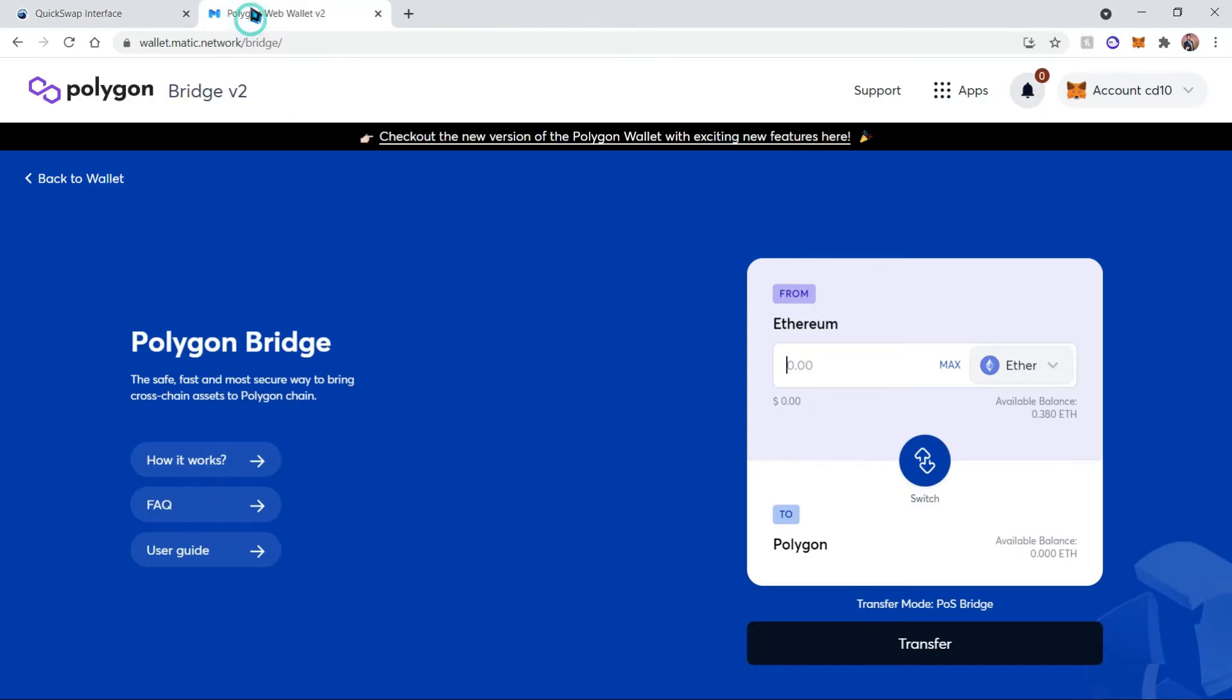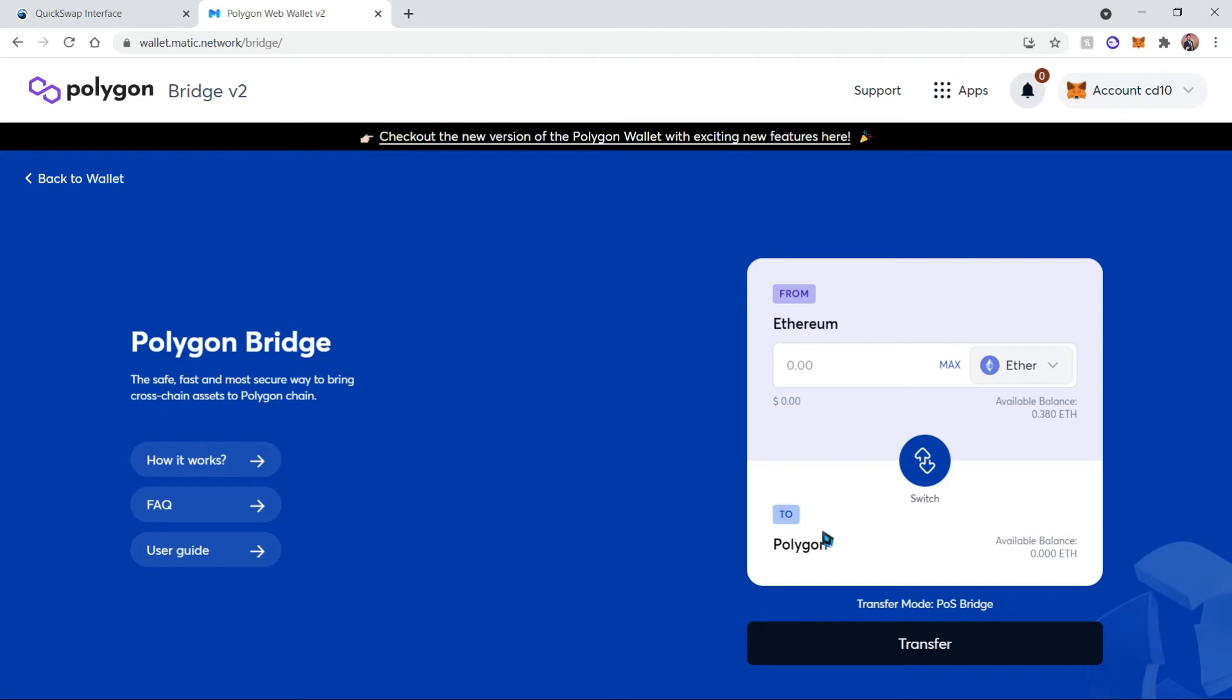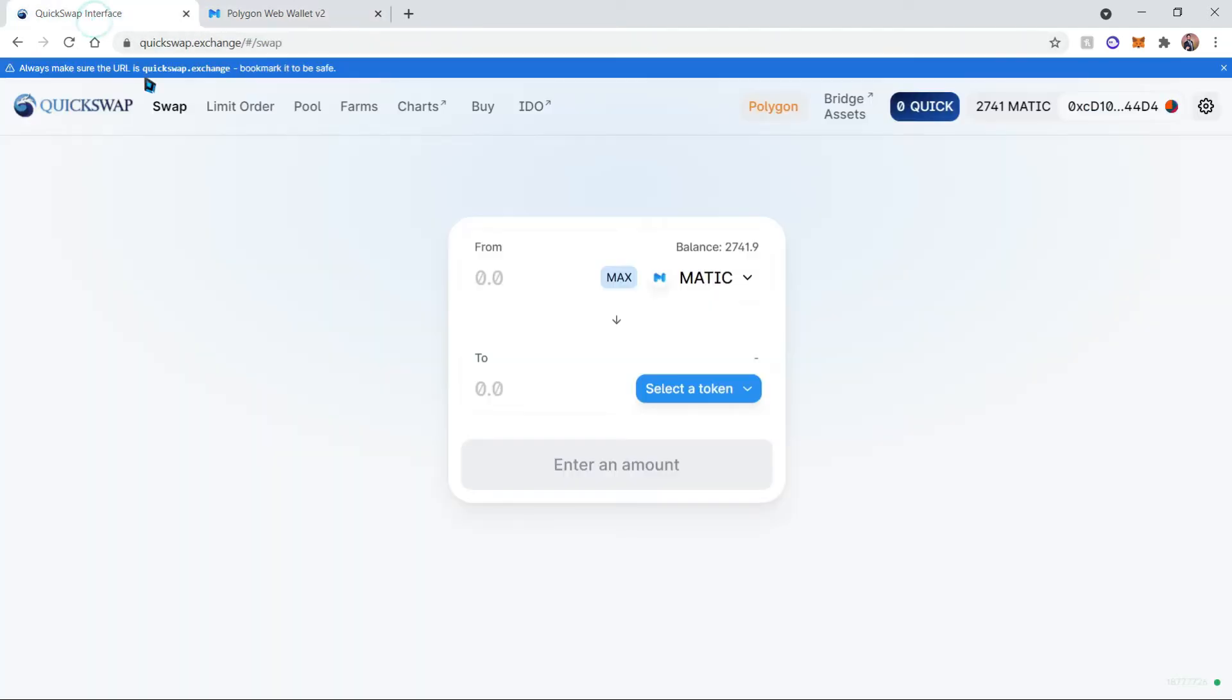you can use this bridge. It's wallet.matic.network/bridge and this will let you convert your Ethereum from the Ethereum network to the Polygon network, which is what we'll be using today.